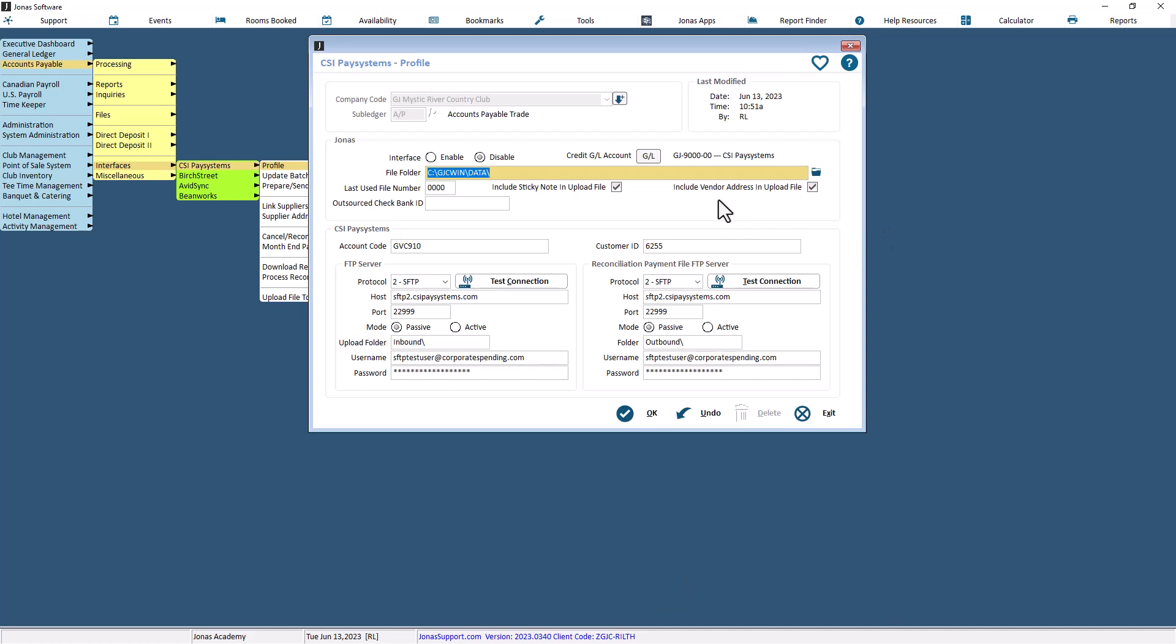Use the File Folder field to browse to select the File Folder location, usually in a common location on your Jordan server, where you wish to have the program create the payment files. The last used File Number field can be left with its default value. It auto-increments as files are created.